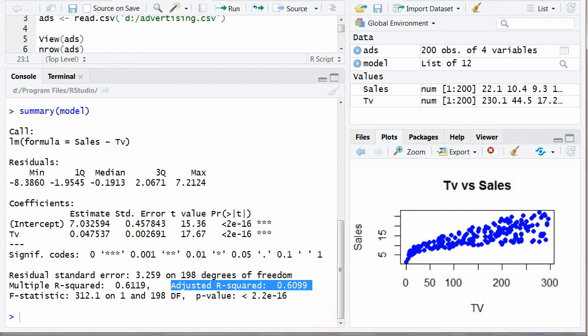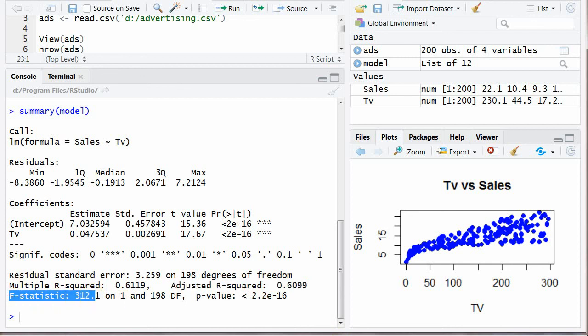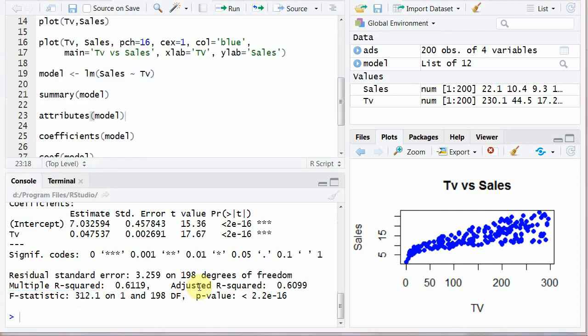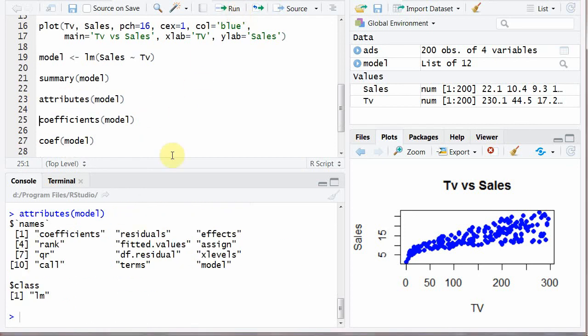Next is try writing attributes parenthesis model and run it. It will give you names or different attributes: coefficients, residuals, effects, model, terms, call, etc. You can see each and every one of this.